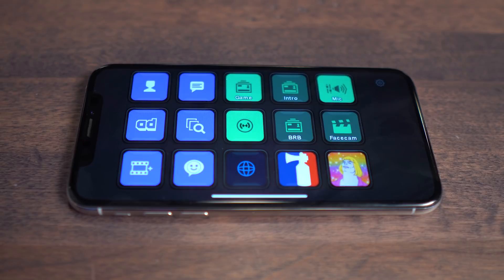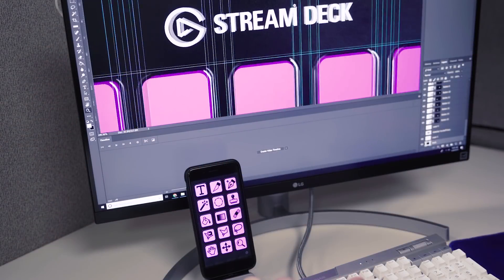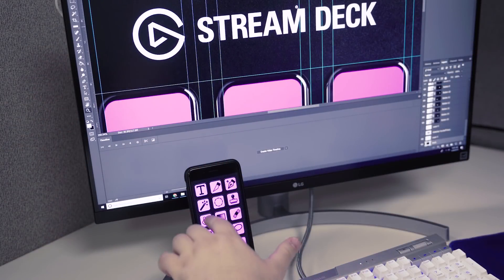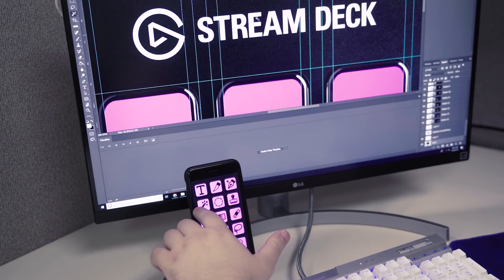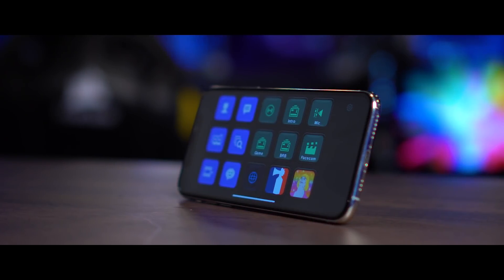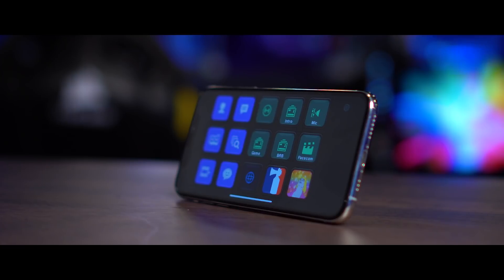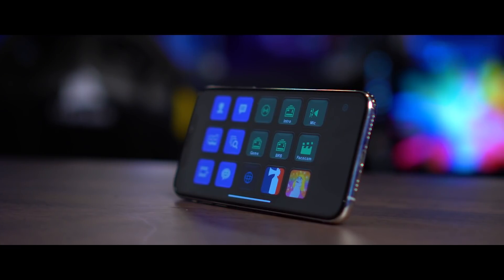And if you don't see your favorite app working with Stream Deck yet, don't worry, because Stream Deck can also execute hotkeys and launch applications and scripts. So there are plenty of ways to utilize Stream Deck with your favorite app, whether it's on the Stream Deck App Store or not.